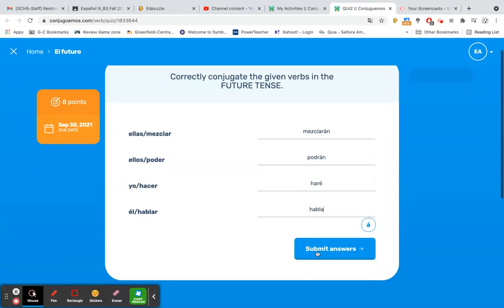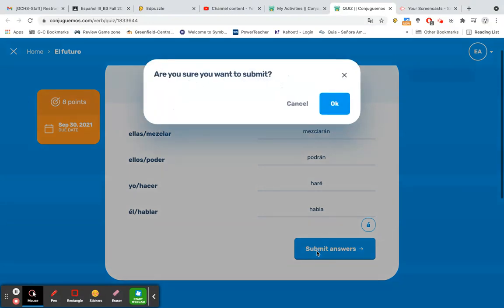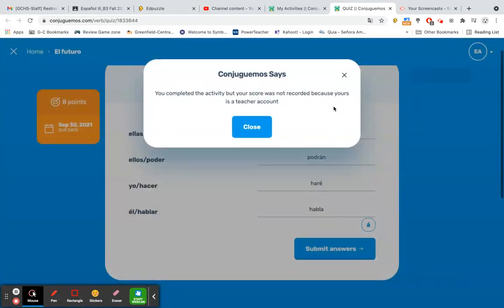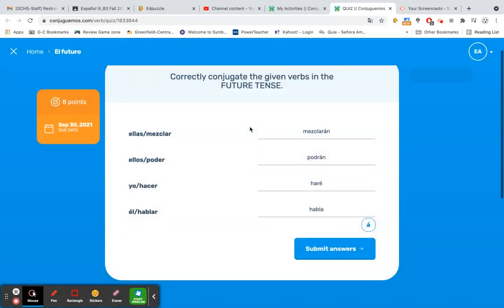So now we're going to answer one incorrectly here just so we can see what happens. We'll submit our answers. It asks us if we're sure we want to submit because this is a quiz after all. Let's say okay. And then if you were a student, your score would be recorded. However, since I am on my teacher account currently, it did not record my score. So I'm going to go ahead and X out of that.